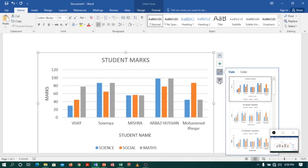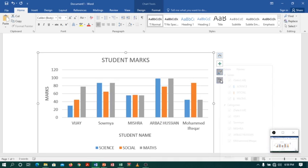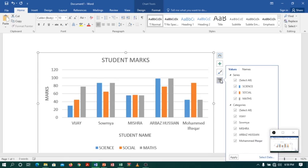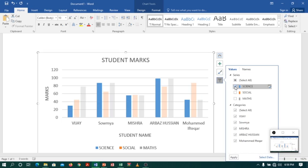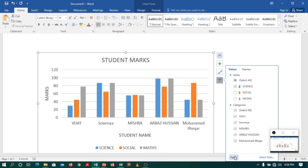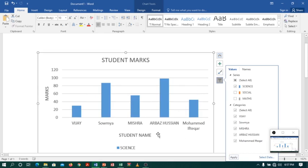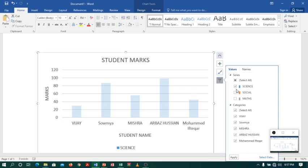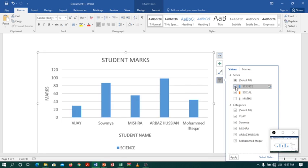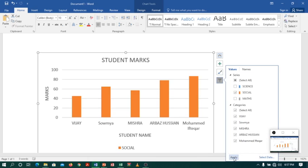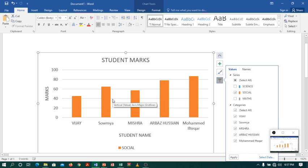Not only this, we have another filter option which will help us. Suppose if I want to see all the students science marks. So I will just unselect, select science and click apply. Here we are. Let us do again with the social marks. So I will click social. I will delete science and click apply. Here we are.